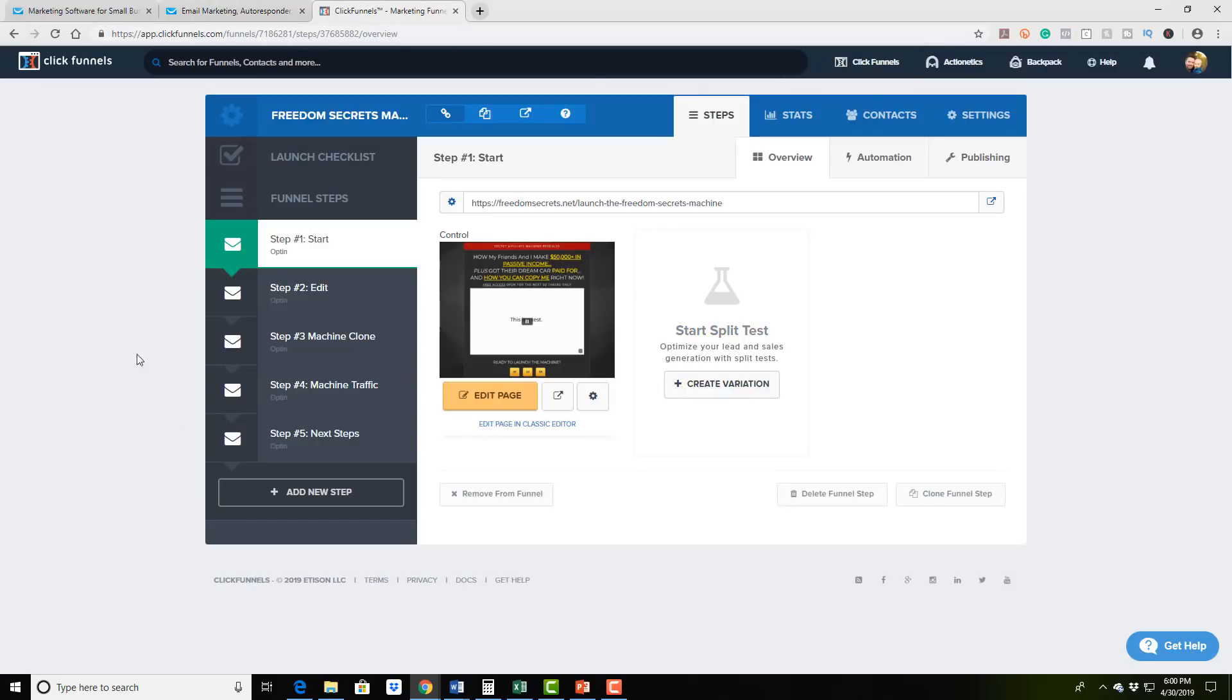And ClickFunnels is, in over 10 years of doing this and trying every website builder funnel builder software for generating leads customer sales, this is the absolute best software I've ever used. Hands down. I'll leave a link below for you to check it out to sign up for a free trial of ClickFunnels.